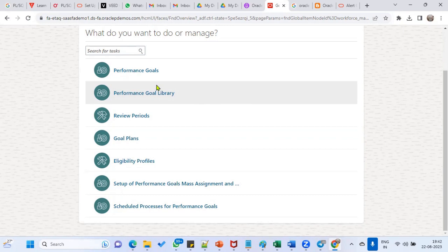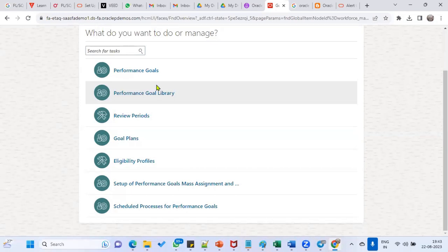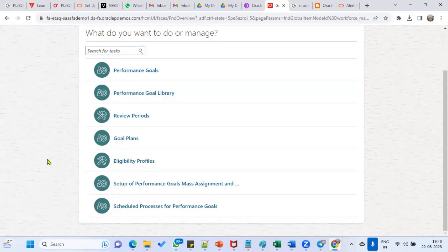Then they can go ahead with performance. When we are going to create a goal in the library, we'll try to create a goal. One of the important interview questions when working with goal plans: there is an option called Primary Plan. What is the meaning of this? A goal plan is nothing but a group of goals which we create and assign to employees based on the eligibility profile, or we can directly create a goal.